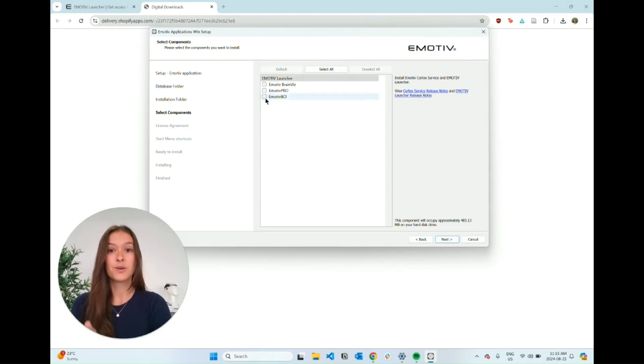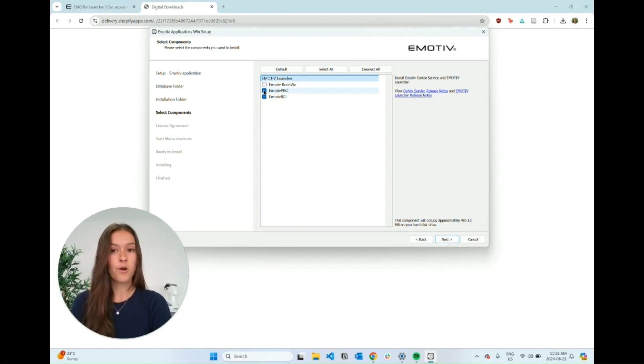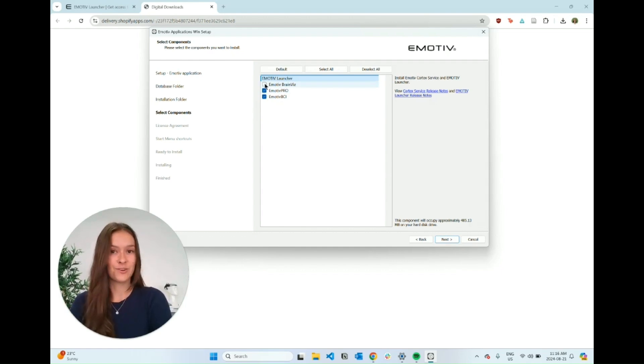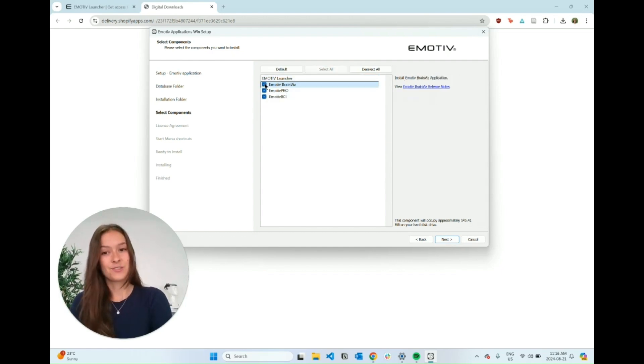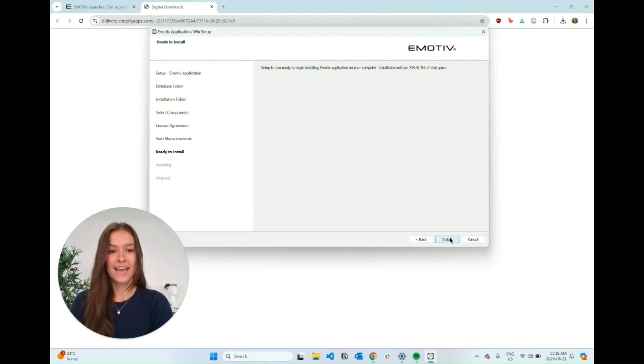We're mainly going to be using Emotiv BCI, but I'm just going to install Emotiv Pro and Emotiv Brainvis if you want to check those out on your own. They're super cool. Just going to keep going through and installing, and then click install.